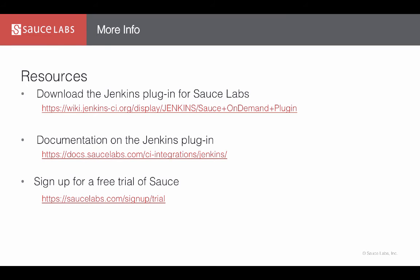For more information about how to get and use the Sauce Jenkins plugin, visit these URLs.